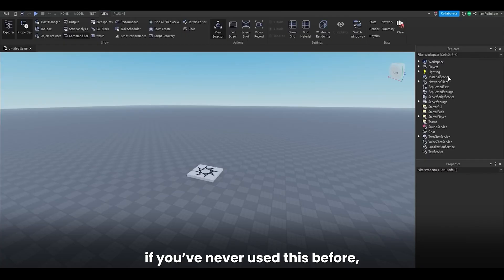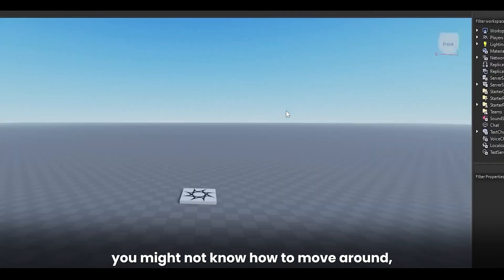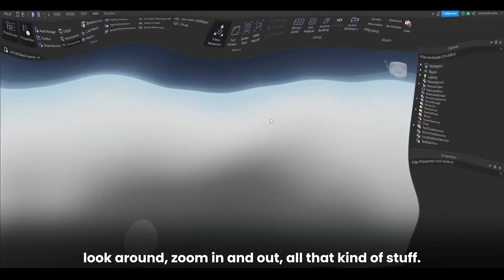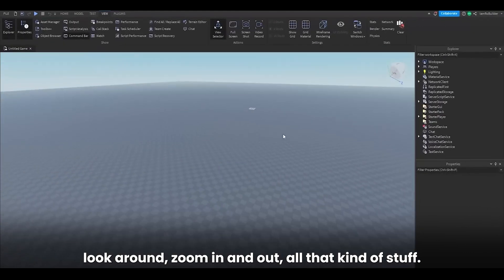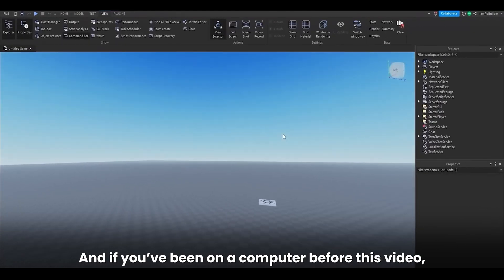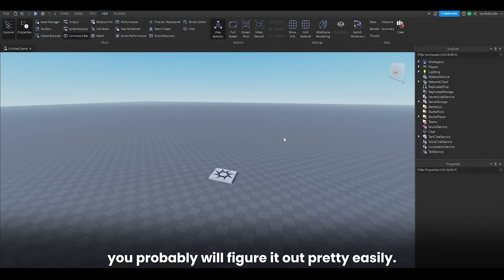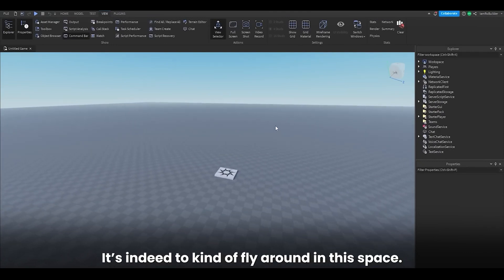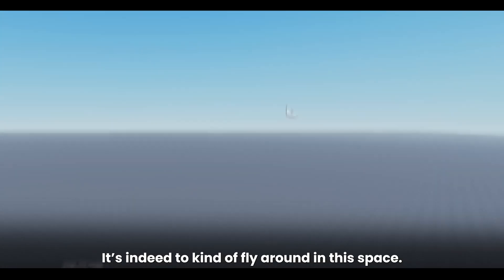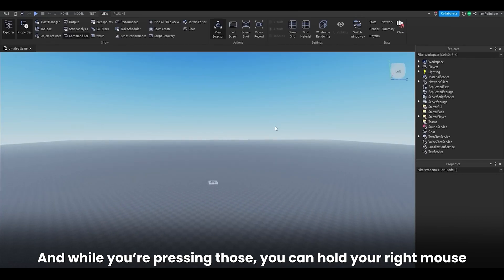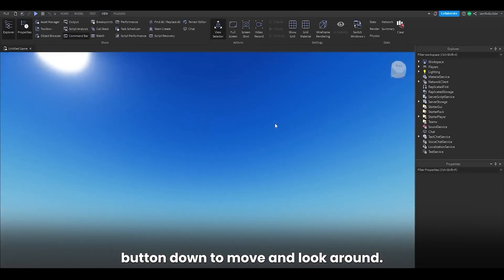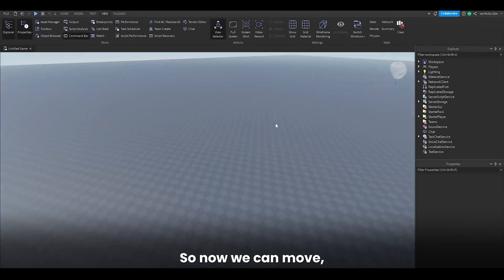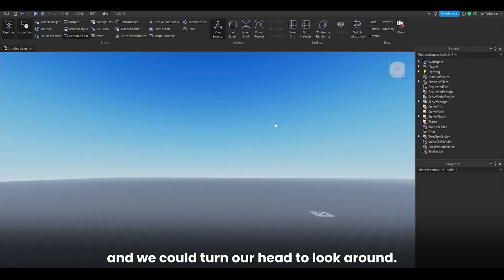Now, if you've never used this before, you might not know how to move around, look around, zoom in and out, all that kind of stuff. And if you've been on a computer before this video, you probably will figure it out pretty easily. It's indeed to kind of fly around in this space. And while you're pressing those, you can hold your right mouse button down to move and look around. So now we can move and we could turn our head to look around.